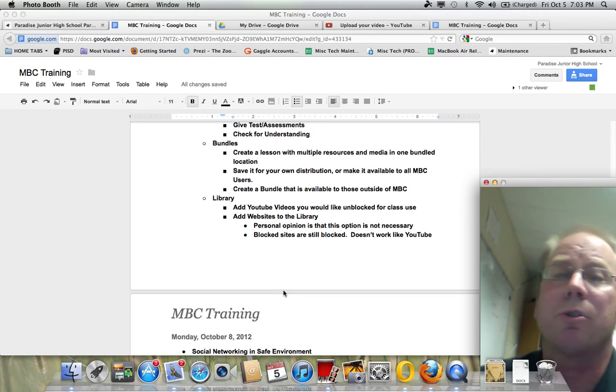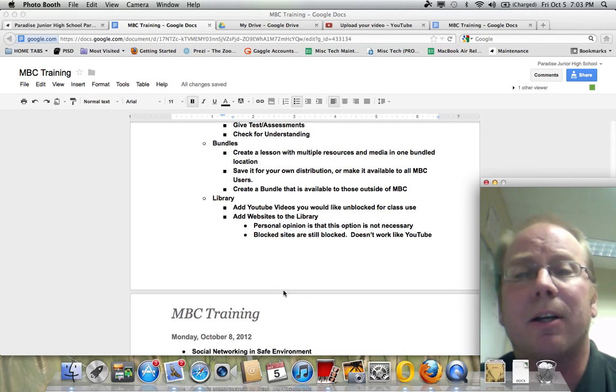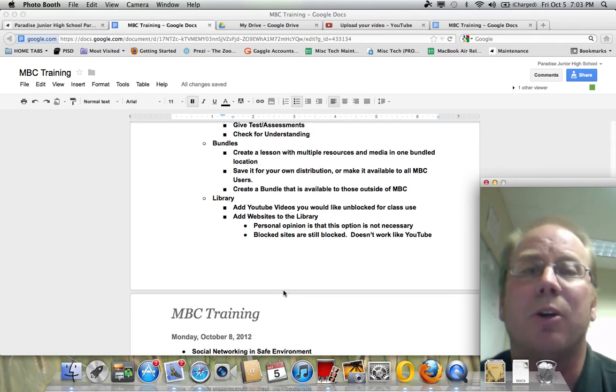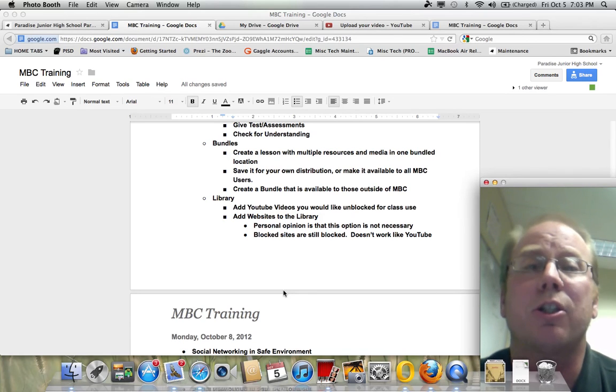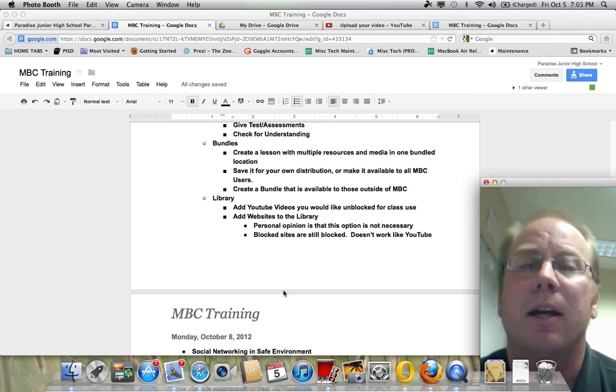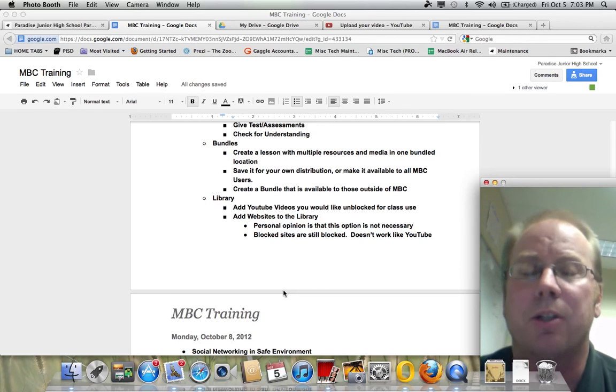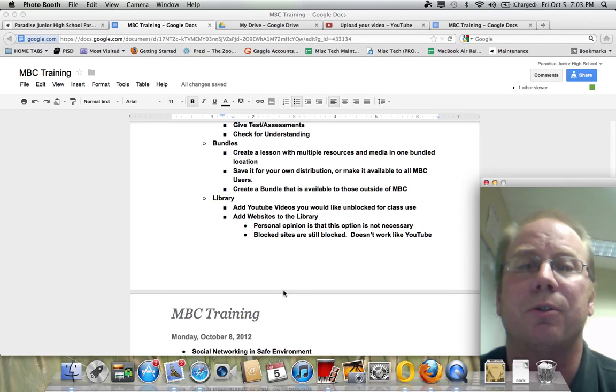So those are some of the things that we're going to be talking about here today. And hopefully you're excited about it. I know we are. But the first thing we're going to talk to you about live and not on this video is we're going to talk about the groups and all the things that are available to you in the groups.